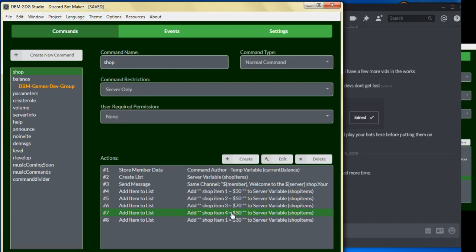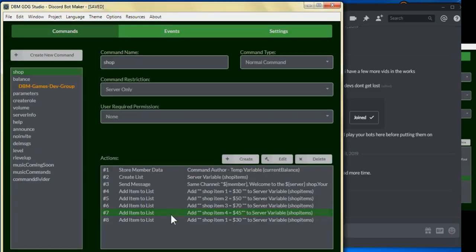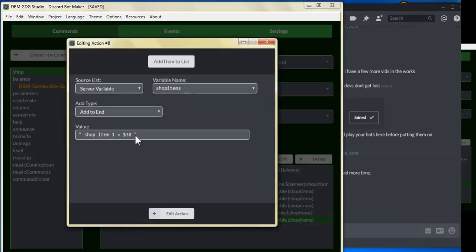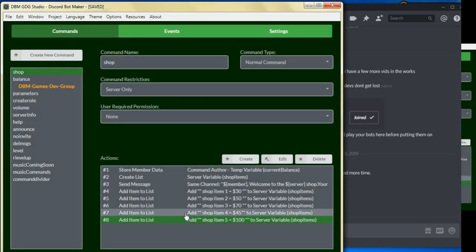Let's click on edit action and let's put this to 45. And for our fifth item, we'll put five and put it at 100, and edit action.